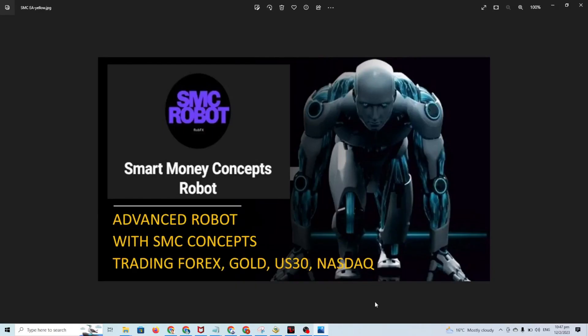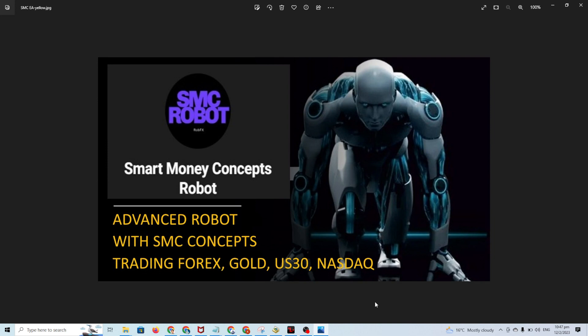Hello traders, how are you doing? I hope you are doing well with your trading. In this video I want to have some guidelines on how to install, configure, and load the set file and backtest Smart Money Concept robot.